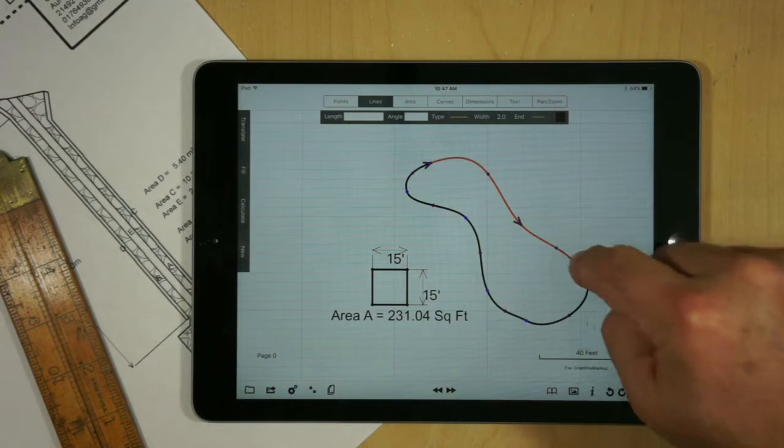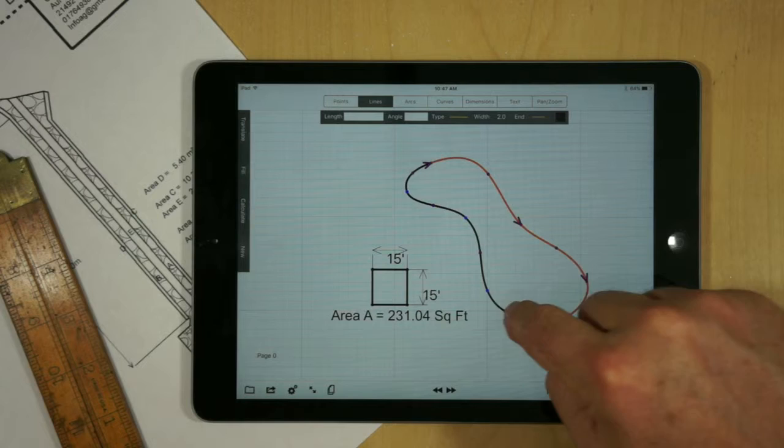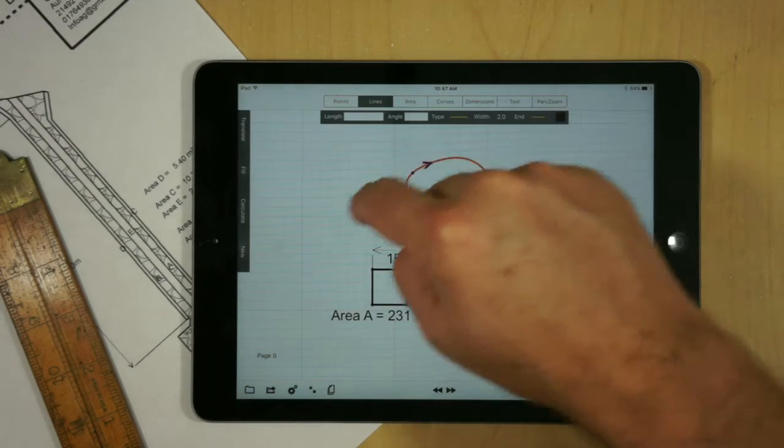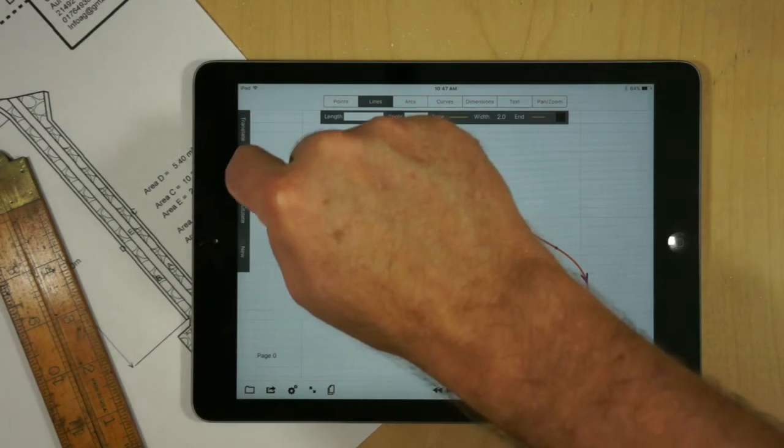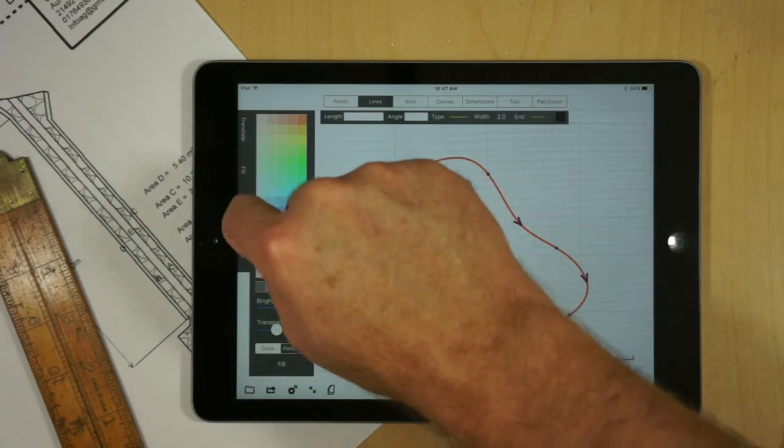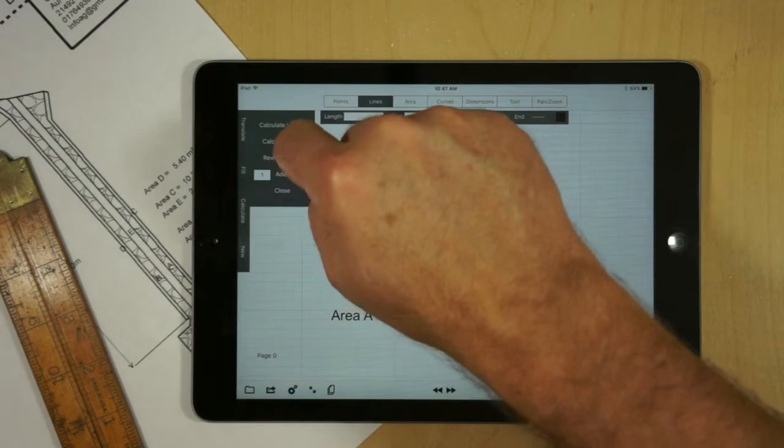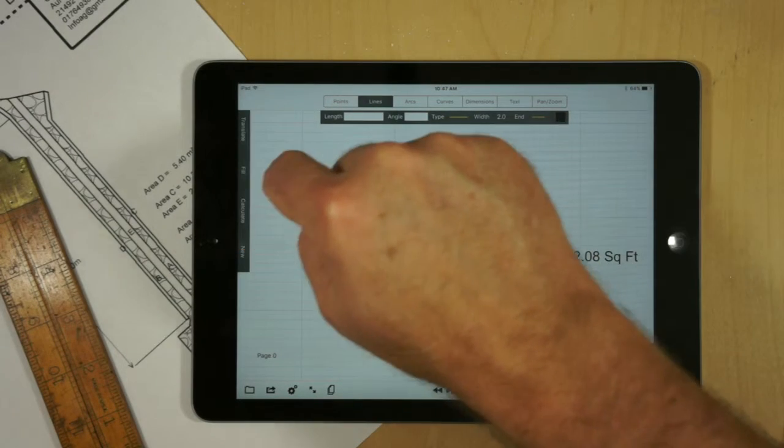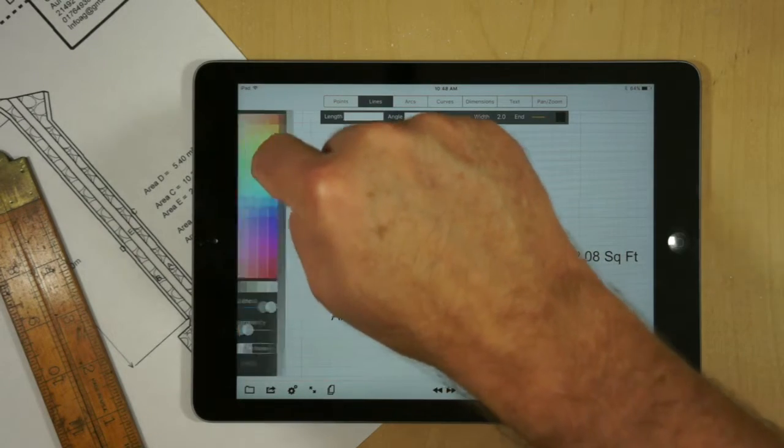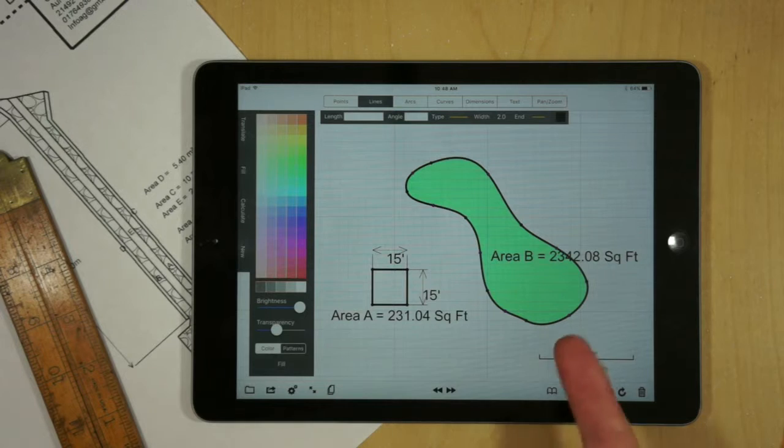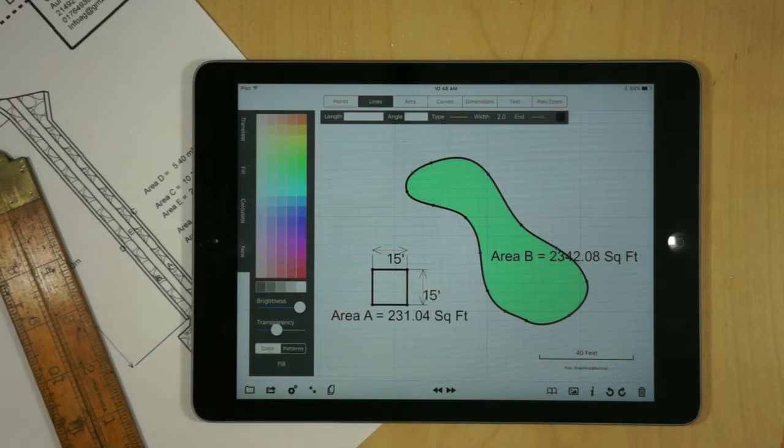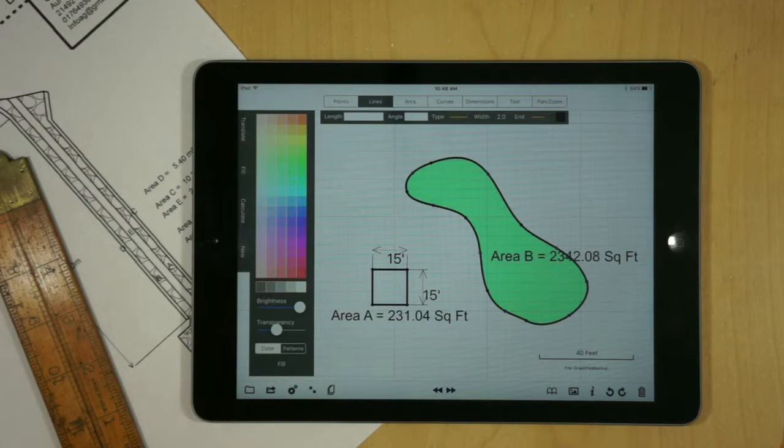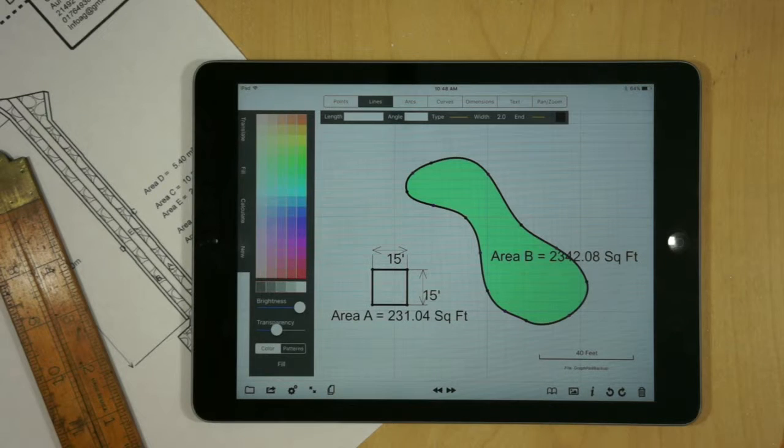If I go and select the lines around the perimeter, I'll do a calculate. Then I'll do a fill to show that the area calculation is what I'm actually calculating.